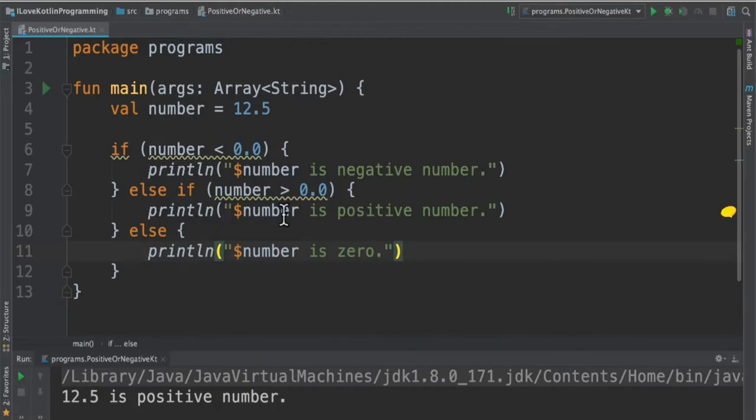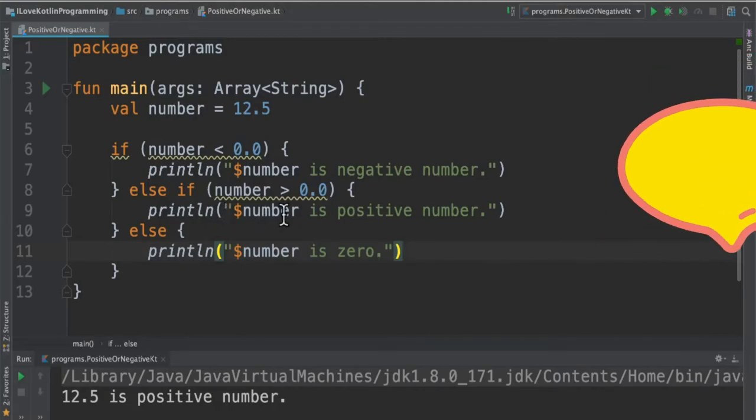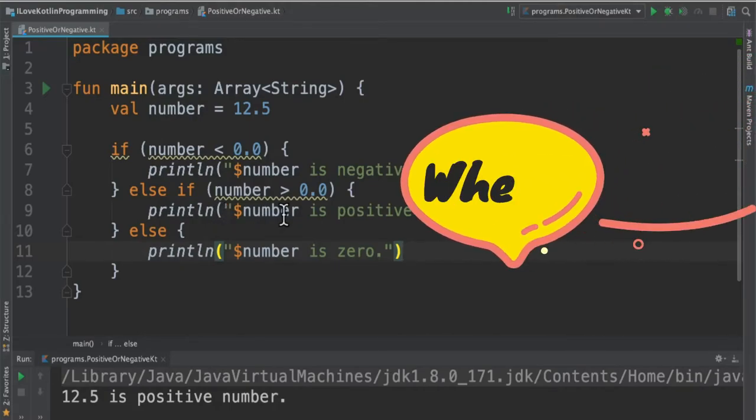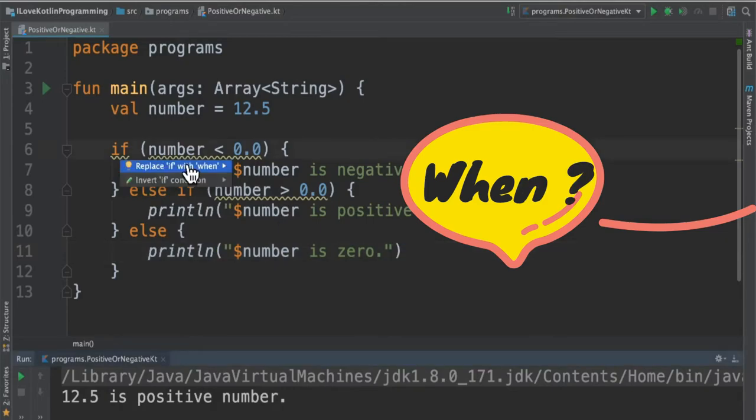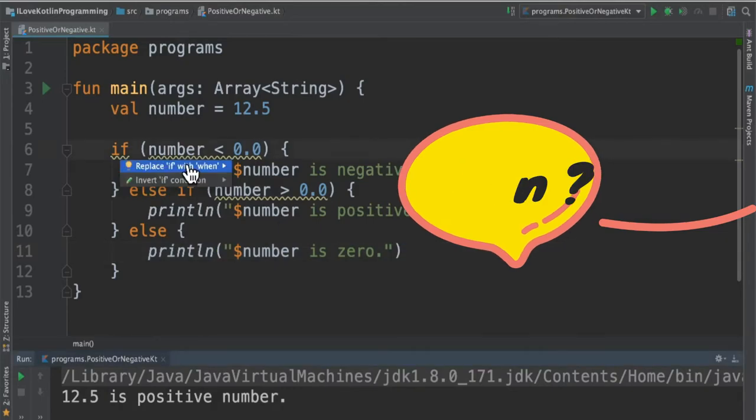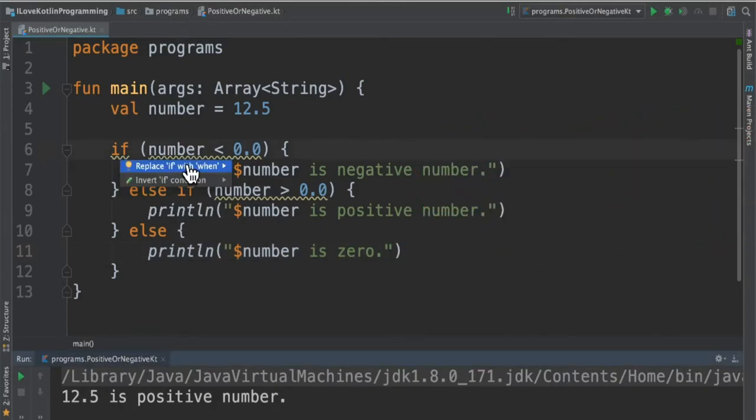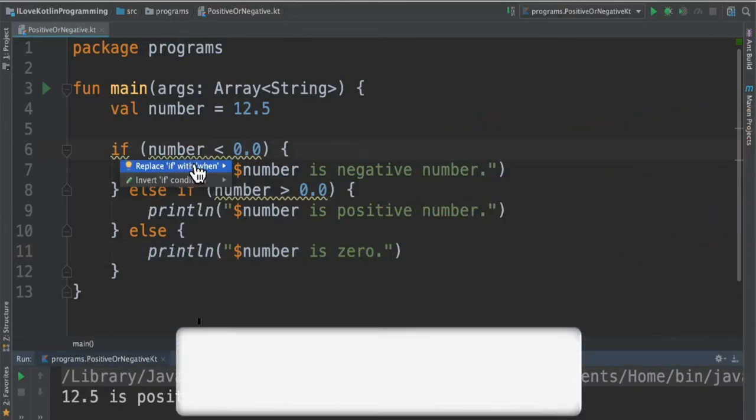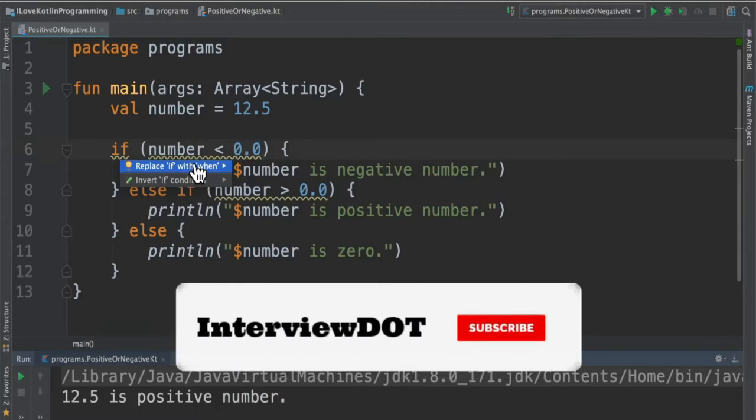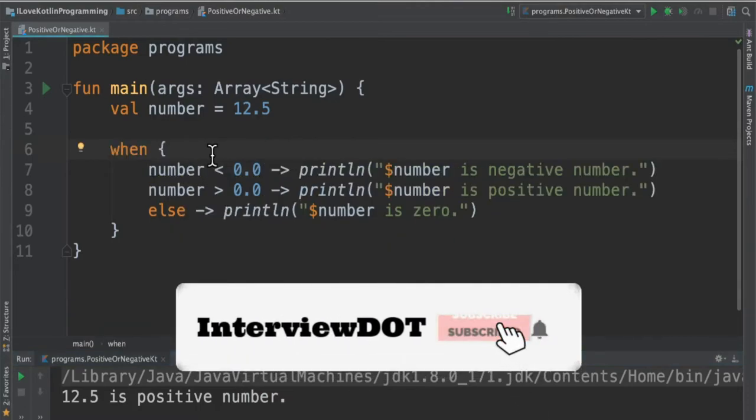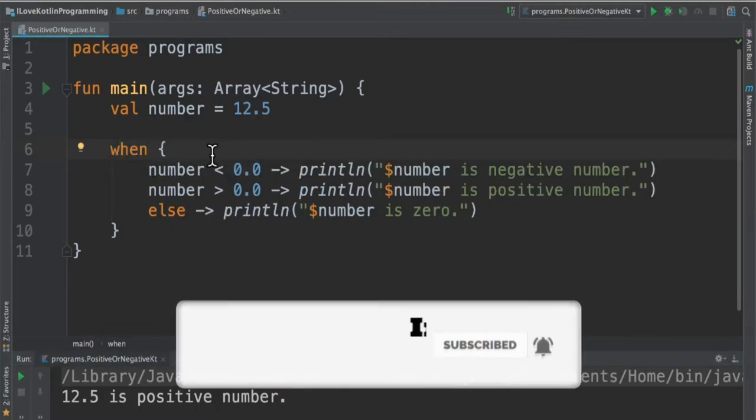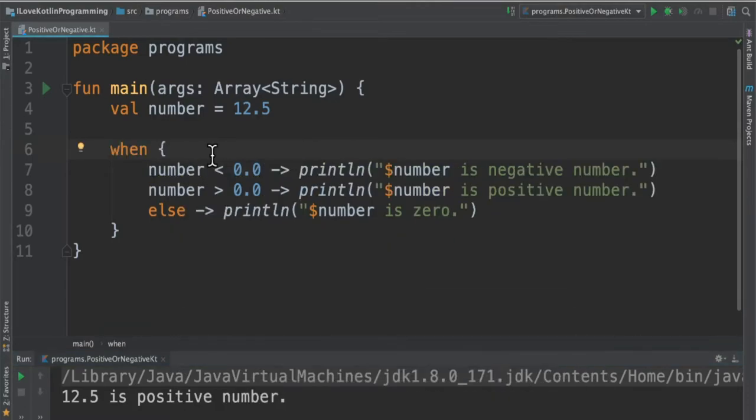Now how do I convert this into when expression? When I click option enter it gives me options. Replace if with when. When I press enter it converted the if else loop into when expression.